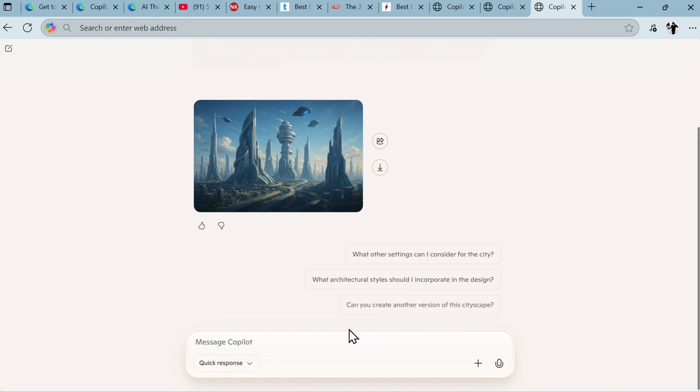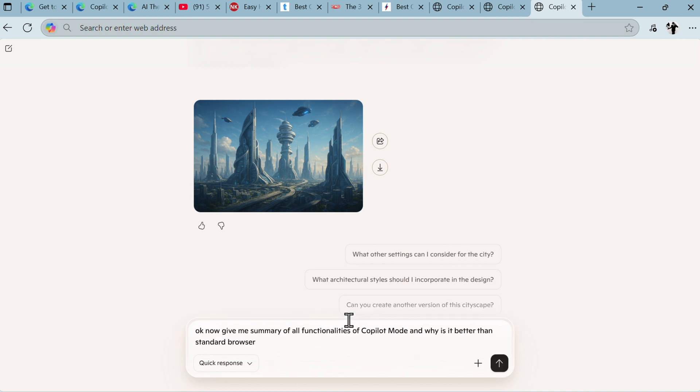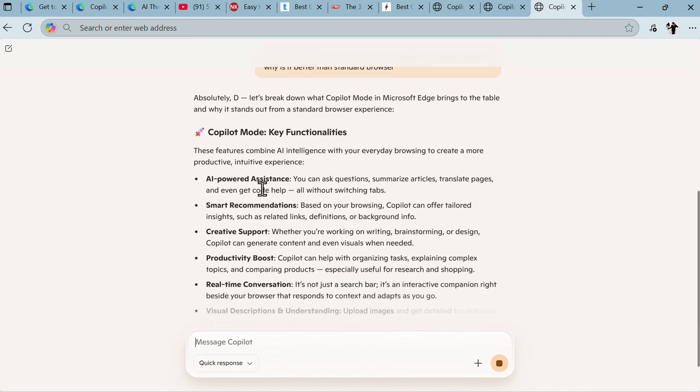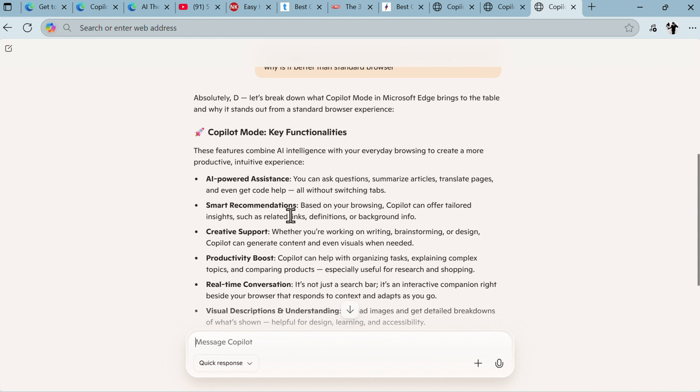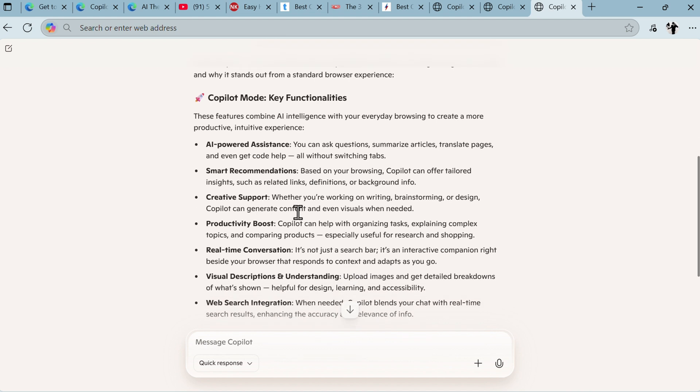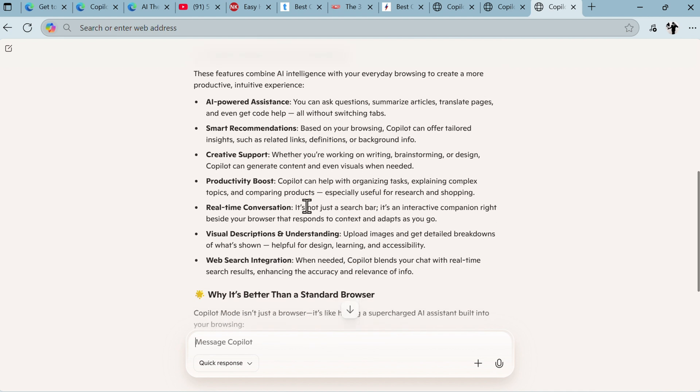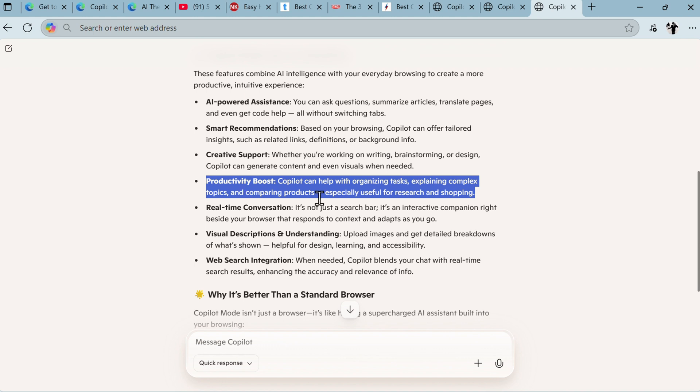Now for the end, I just want to ask one final thing. Give me summary of all functionalities of Copilot mode and why is it better than standard browser. So Copilot mode key functionalities: AI-powered assistance - we showed that. Smart recommendations based on your browsing. Copilot can offer tailored insights such as related links, definitions, or background info. Creative support - you can work on writing, brainstorming, design. Copilot can create content and even visuals when needed. Productivity boost - Copilot can help organizing tasks or explaining complex topics and comparing products. We did that.